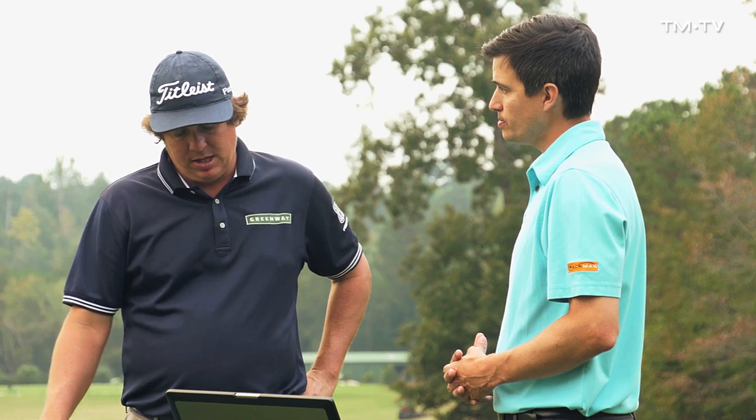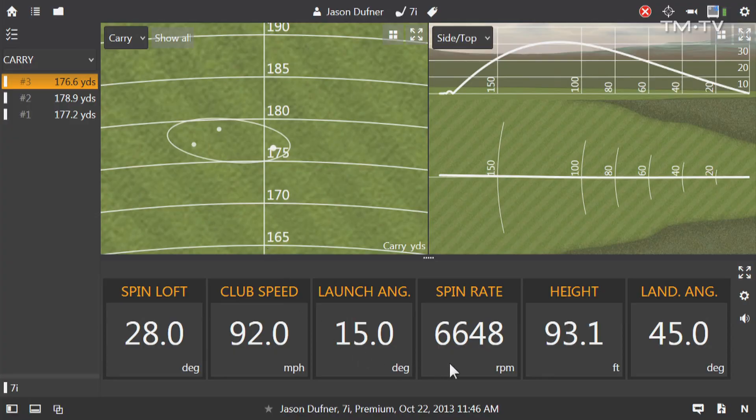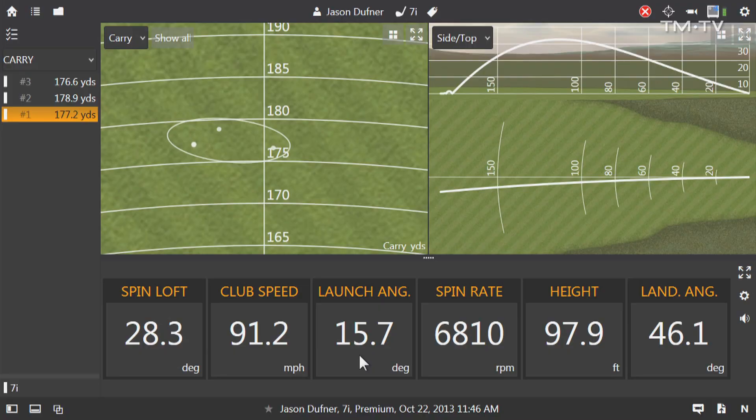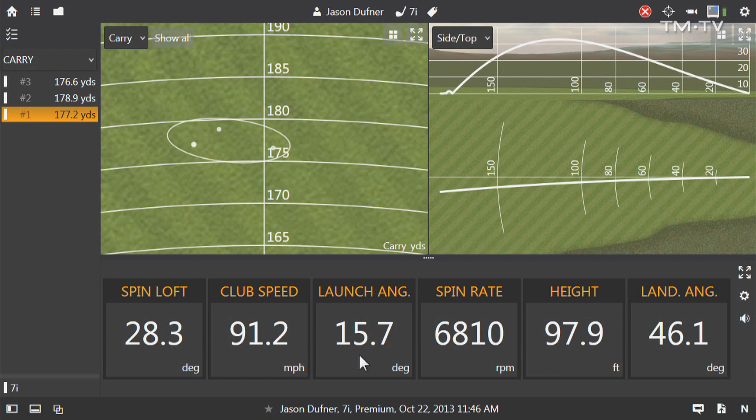A couple things that I look at involve the launch angle, the spin rate, and the height. With launch angle, I hit a seven iron there which has 32 degrees of loft. I'm trying to get roughly half of that loft for my launch angle, so we're right at 15, which is pretty close. That shows I'm launching the ball consistently at the same angle. With spin rate, I try to get that locked in at about a thousand revolutions for every number on the club. So with a seven iron, we're looking at somewhere around 7,000 give or take.